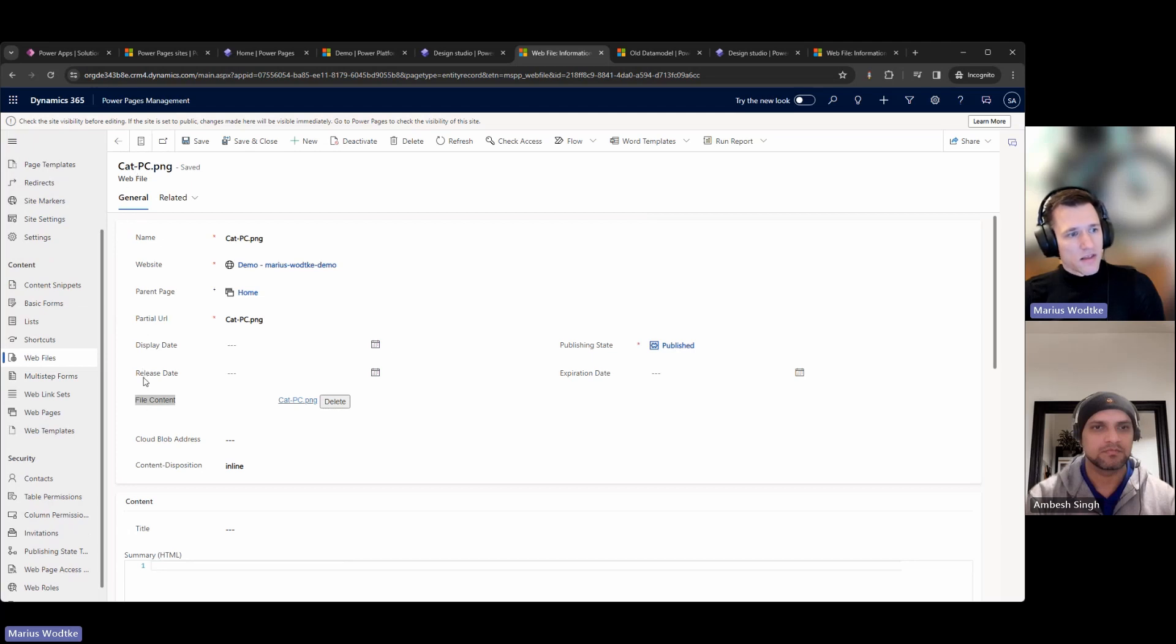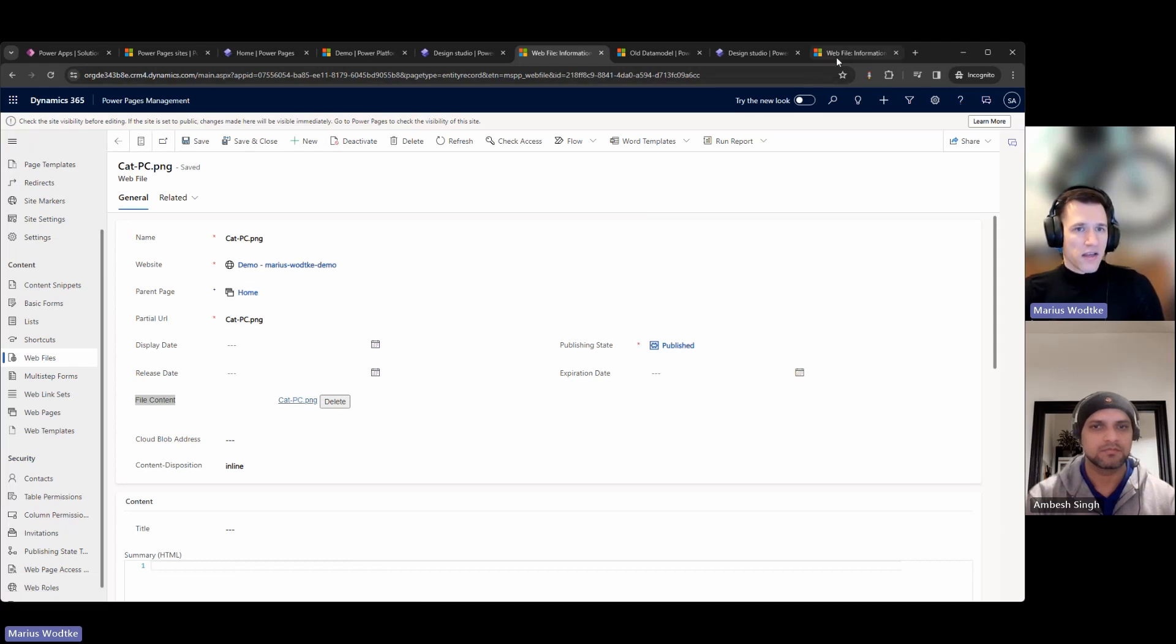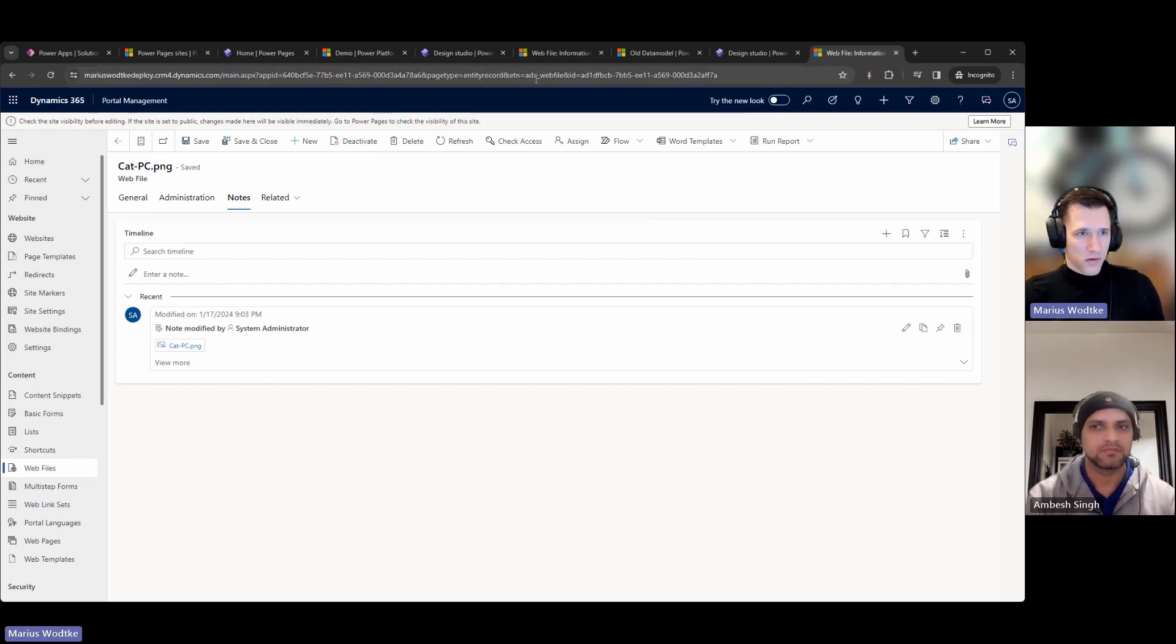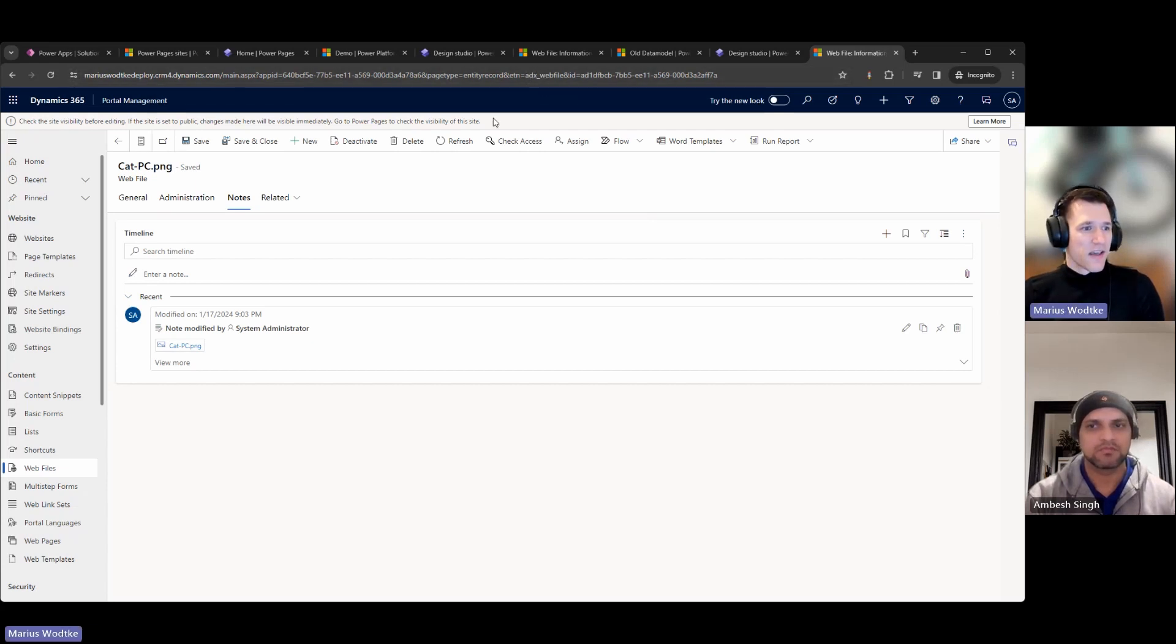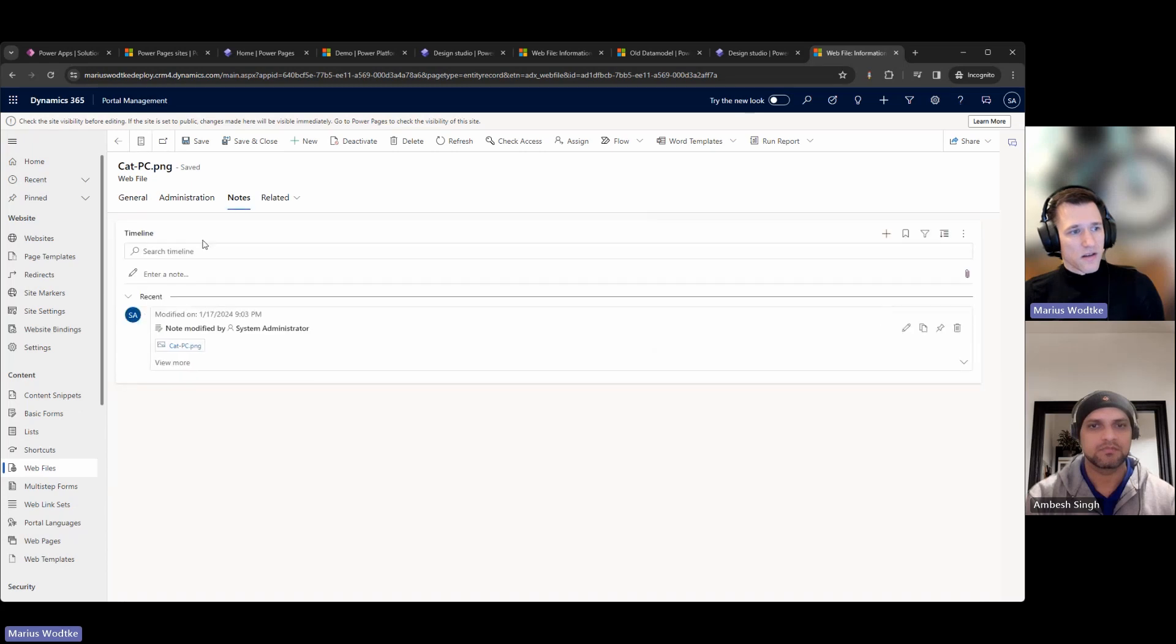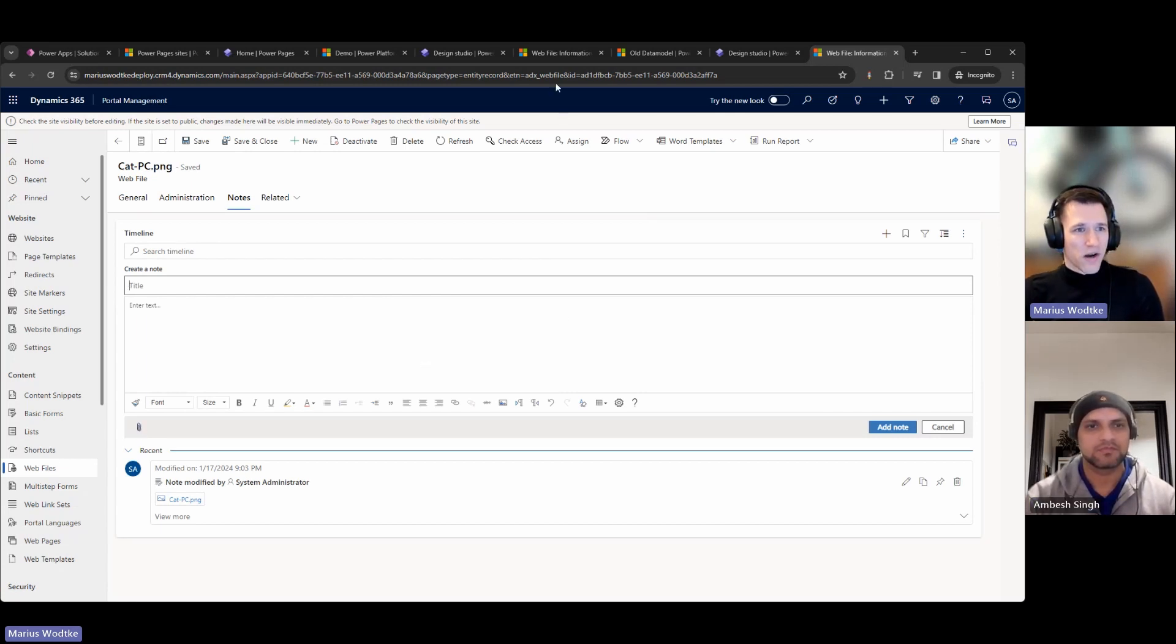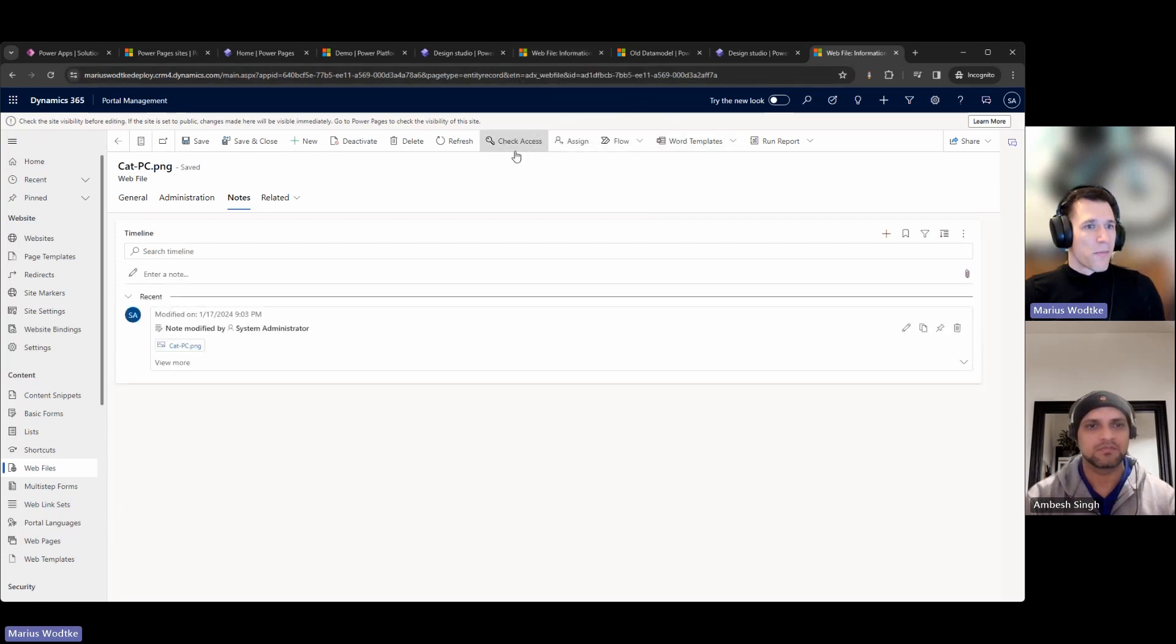From the navigation, this new Power Pages management looks very similar to the portal management app. But for example, here with web file, we can see a difference. Here we have the field file content, which hosts the content of the web file. And with the standard data model, which still had the structure of ADX, the file is not here as file content, but it's in the nodes tab. You see here it is a node, and I could add a second node with a second file attached. That's kind of odd, really. This is why in the enhanced data model, this behavior was changed.